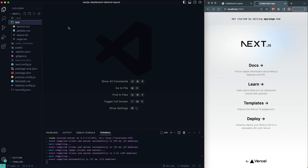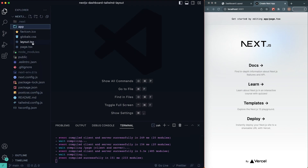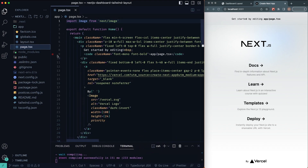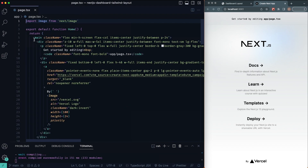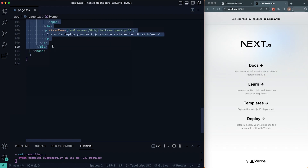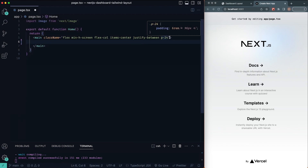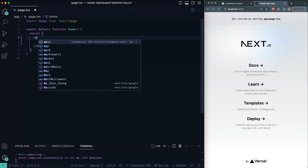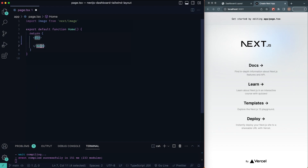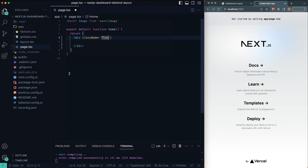What we're going to do is go inside the app folder. Inside the page file — this is what you see on the screen — I'm going to delete everything in here, leave the main tag, then delete the rest. I'm going to change this over to a div. I'll give this a class name of flex and open it up.